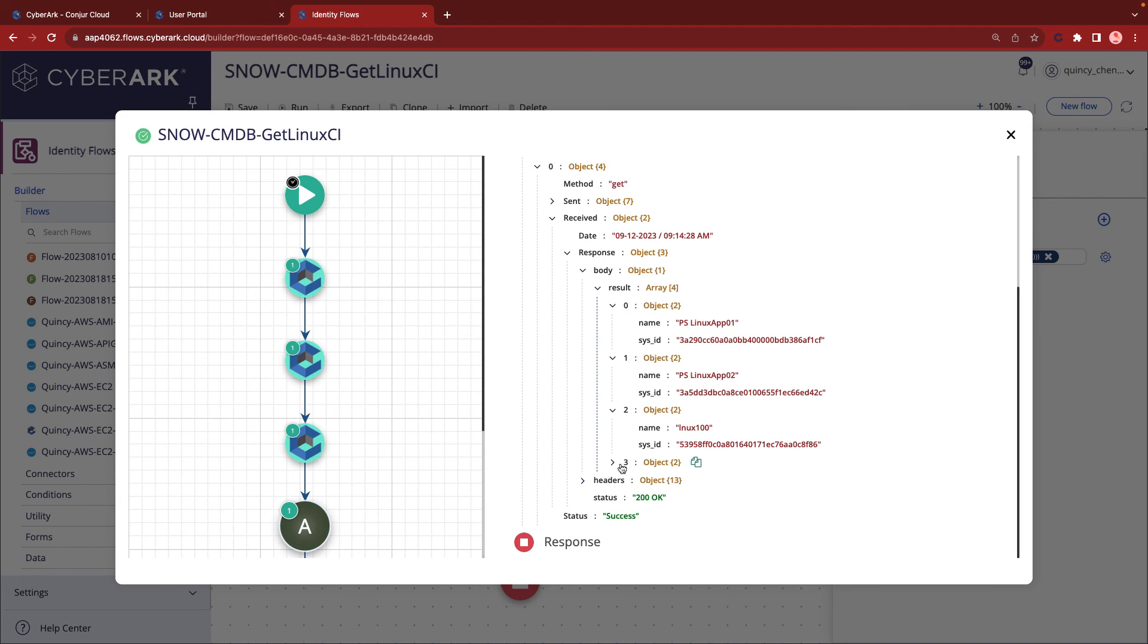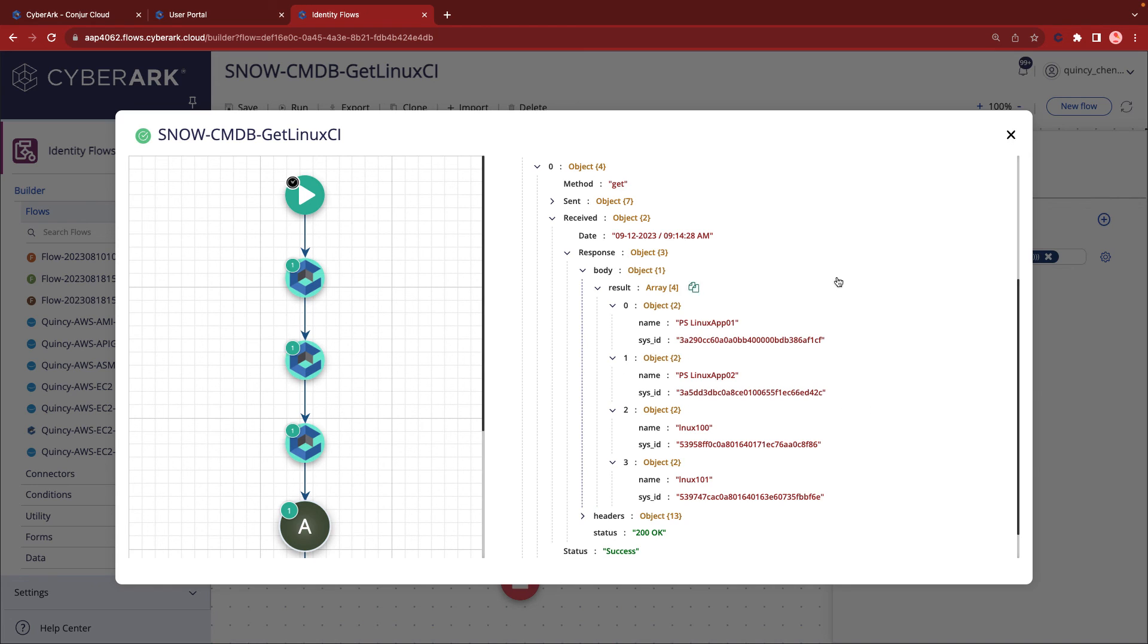And there you have it. This demonstrates how CyberArk Identity Flows can effectively facilitate communication with ServiceNow using the REST API. This is Quincy from CyberArk.